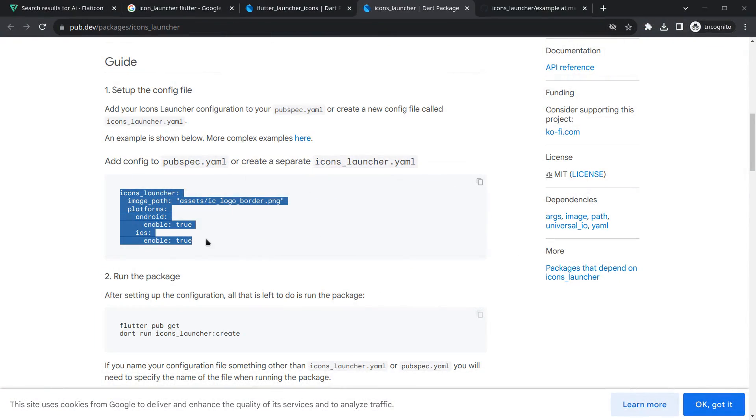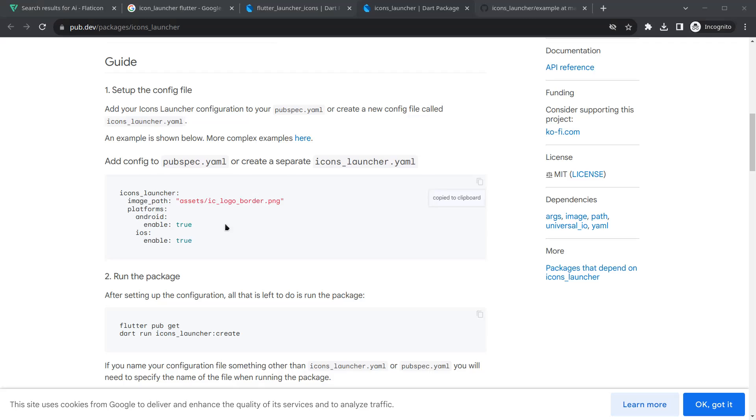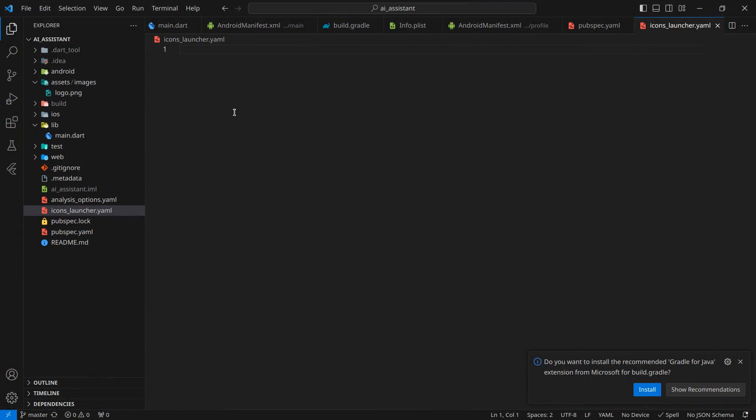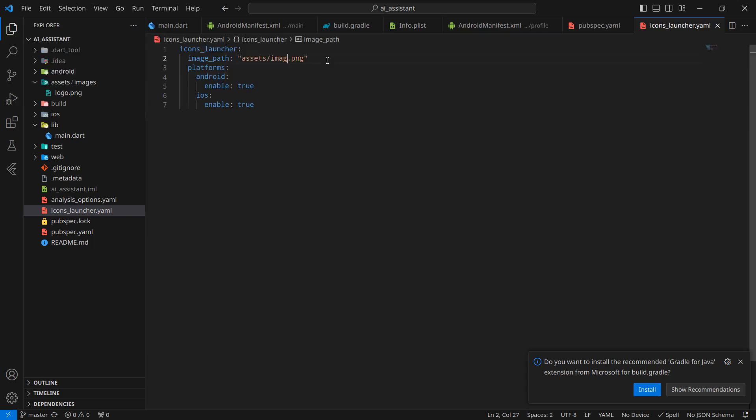We just need to copy this code snippet from here and paste it. Now you have to define the path of the image. It is located in assets, in our case images/logo.png. This is the path actually.